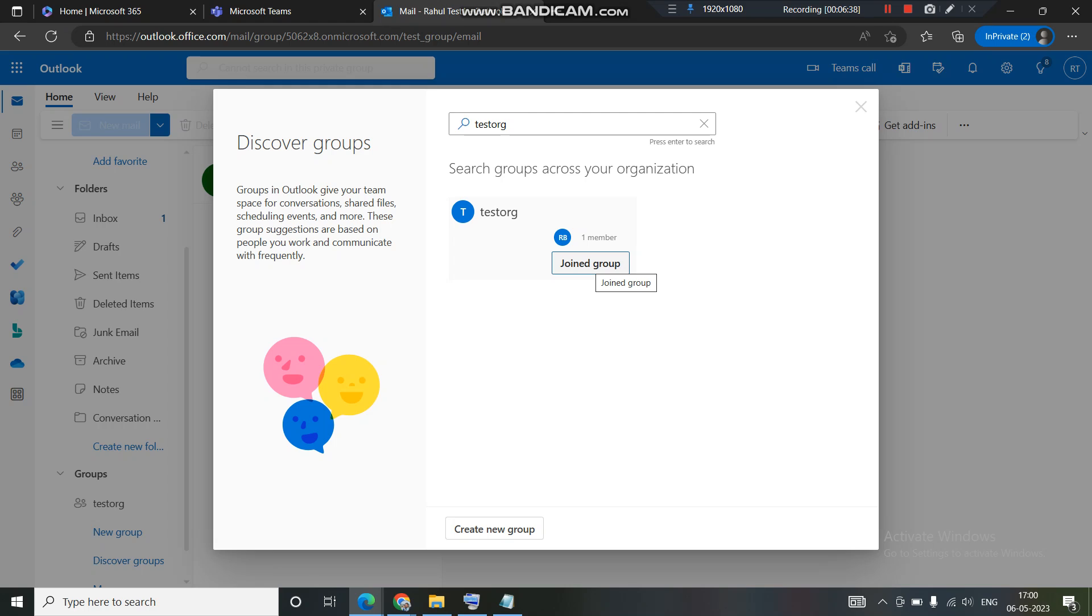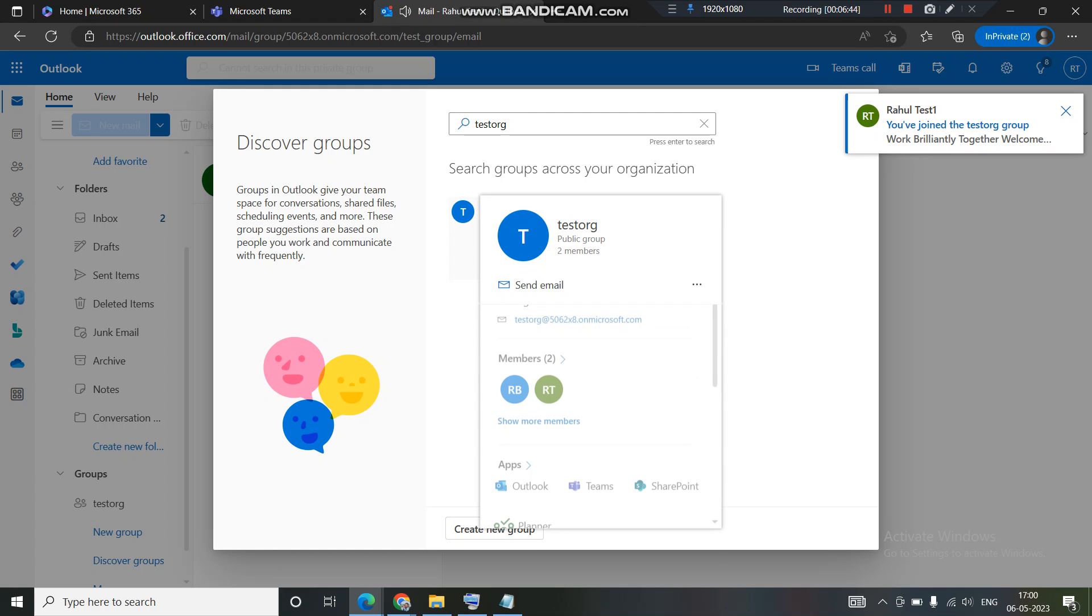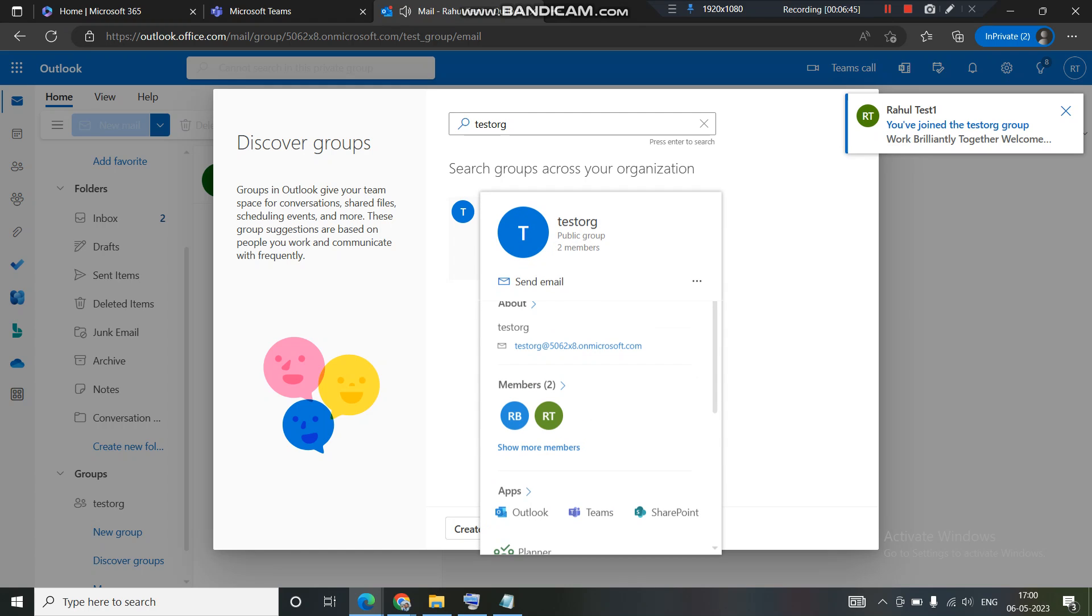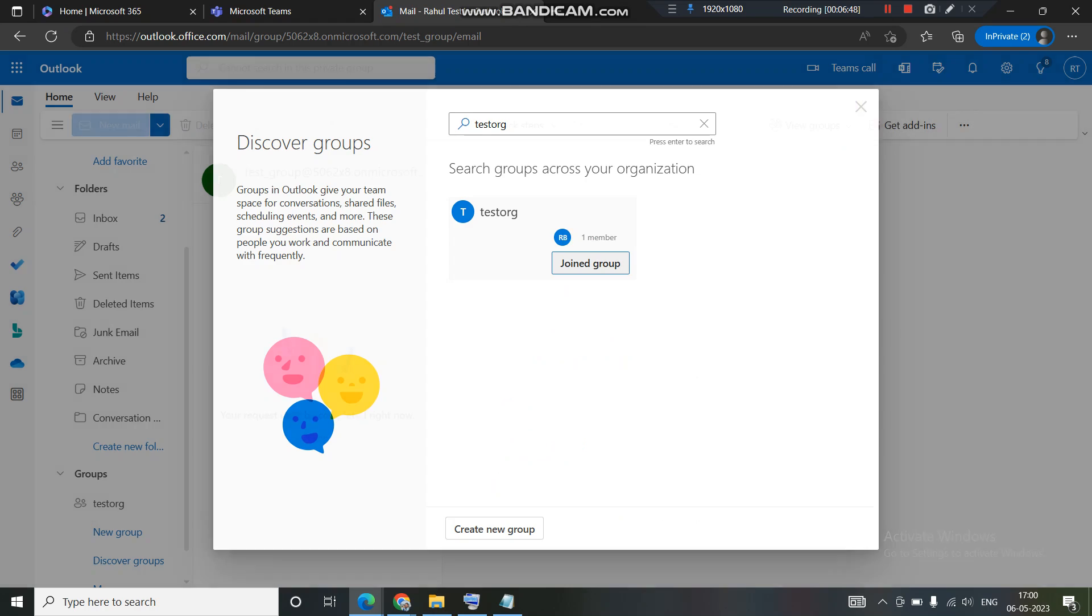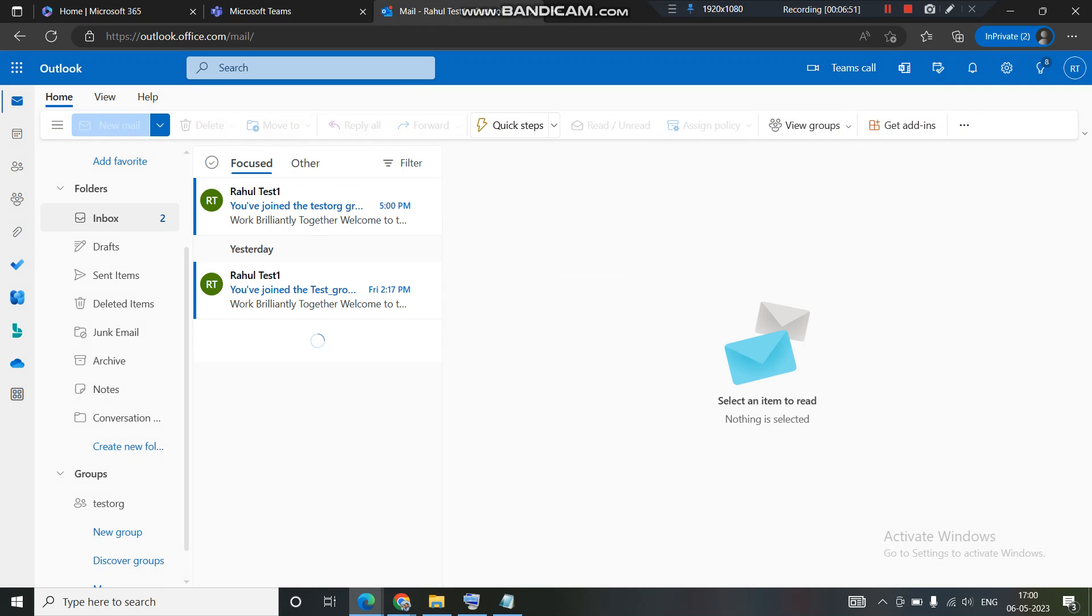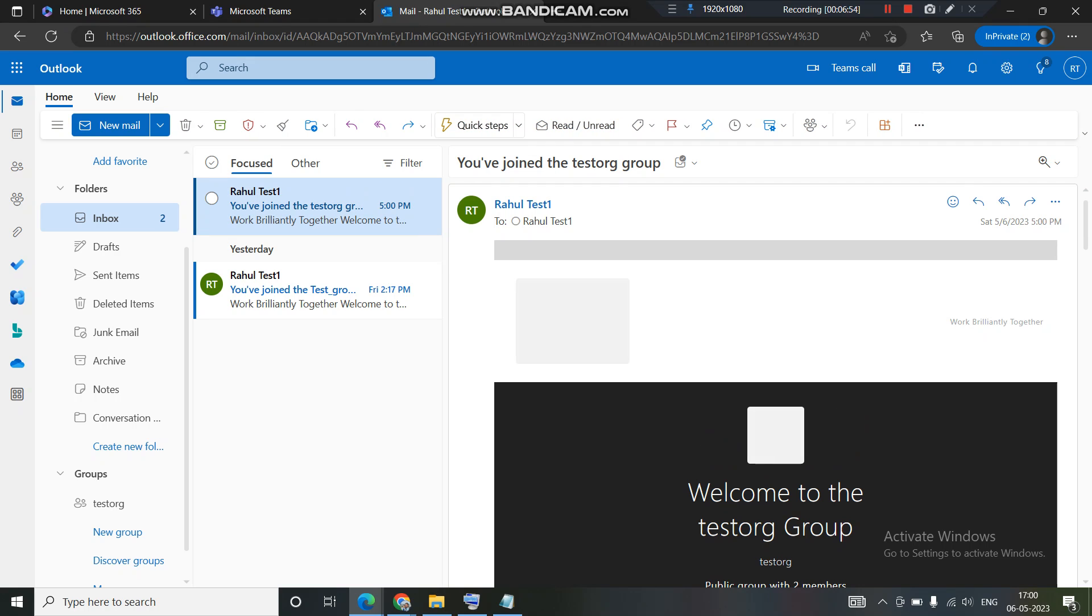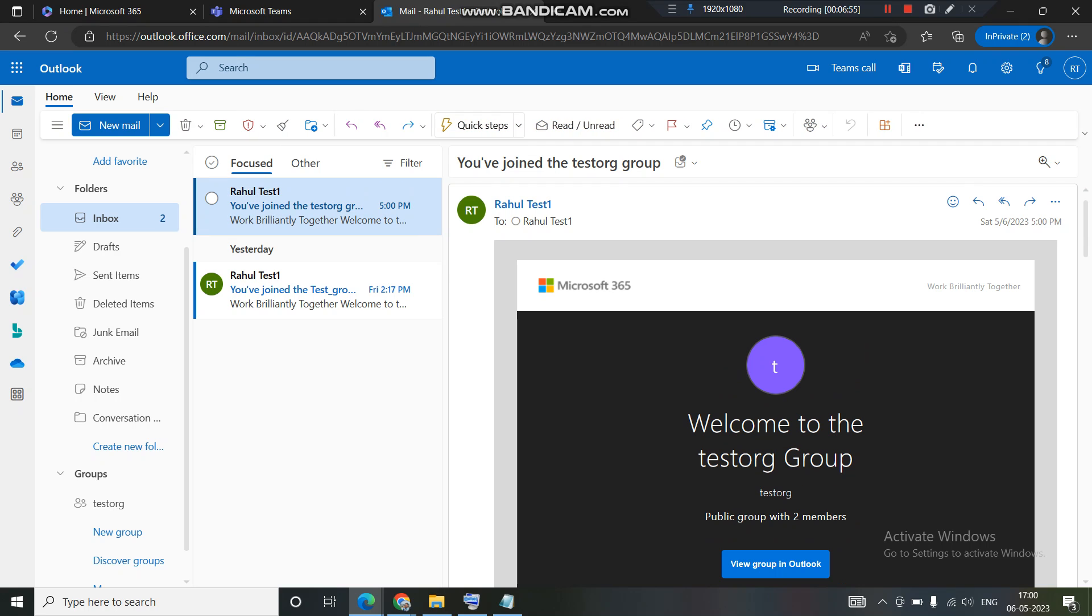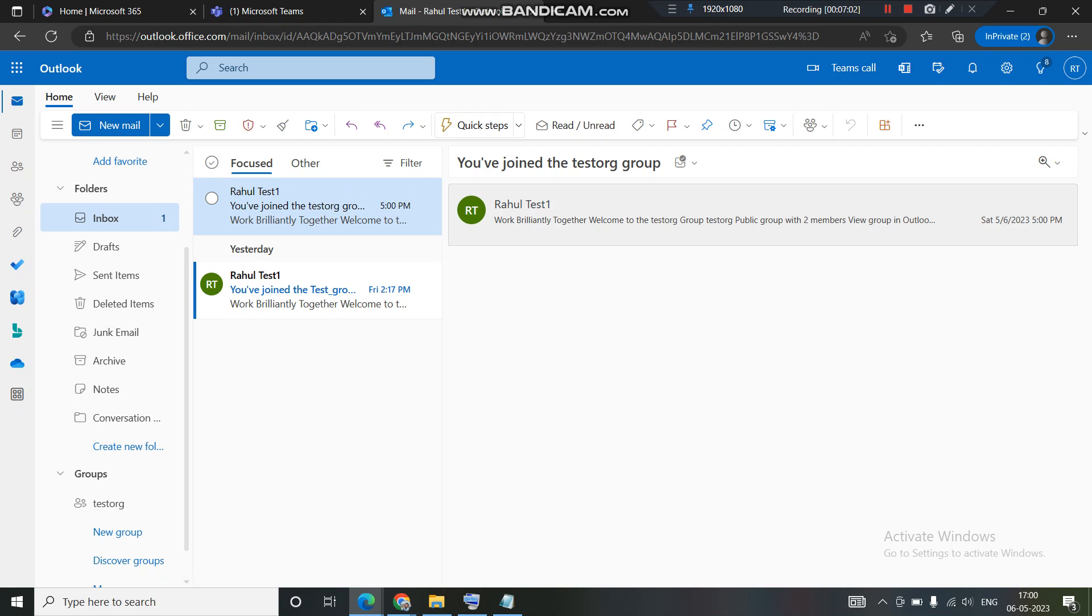You can see the request has been changed. Previously it was showing join, now I'm getting it has joined. If you hover over this you can see that there are two members added.